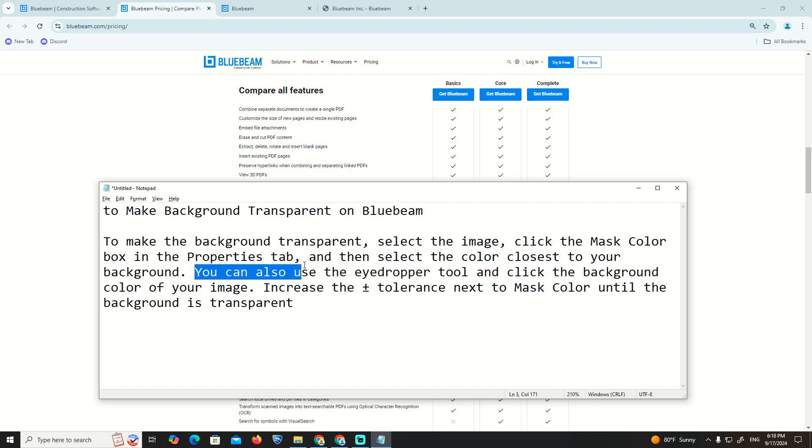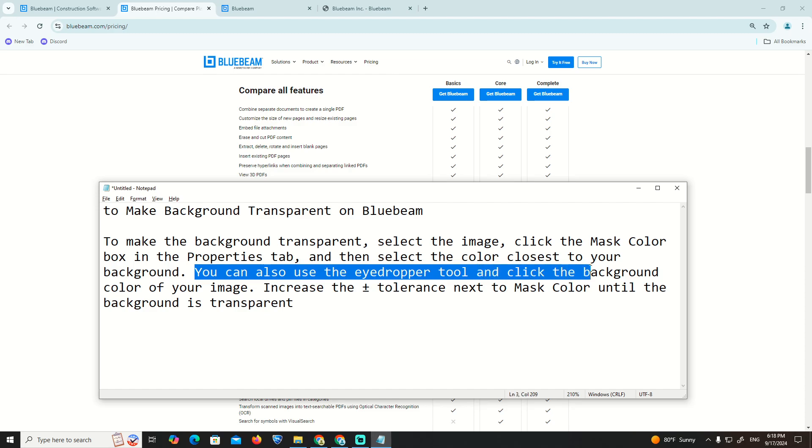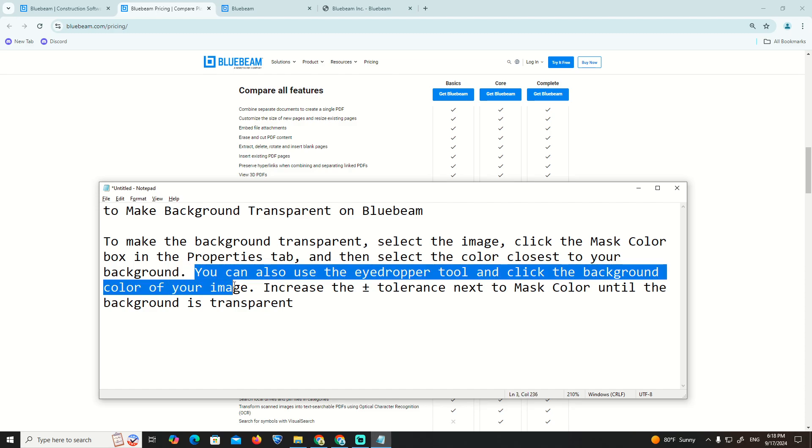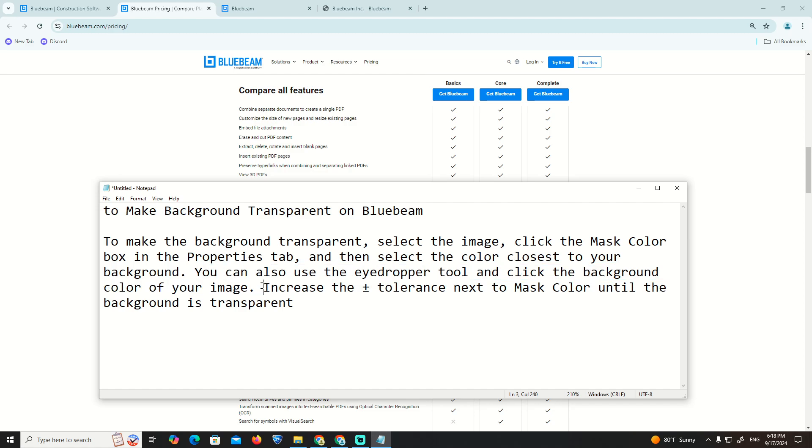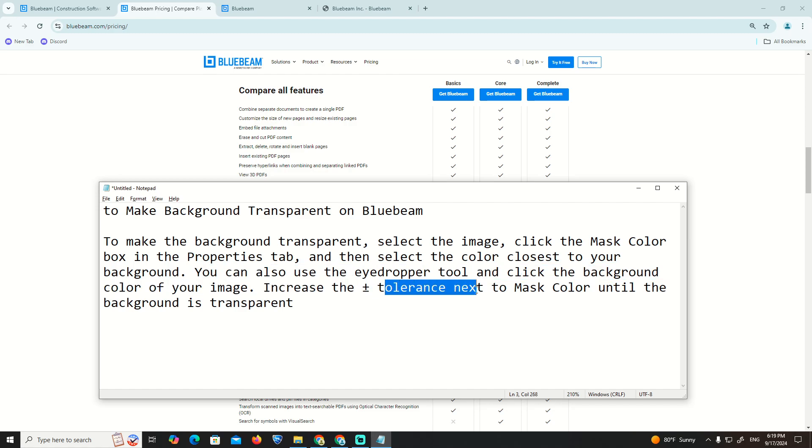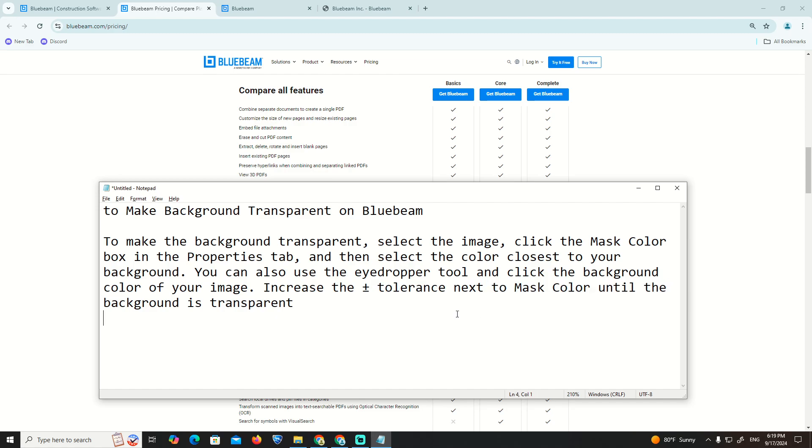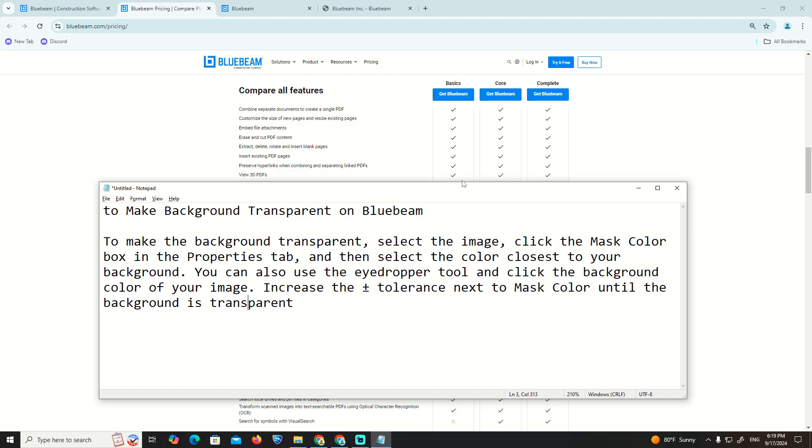You can also use the eyedropper tool and click on the background color of your image. Then increase the plus or minus tolerance next to mask color until the background is transparent. Thank you for watching.